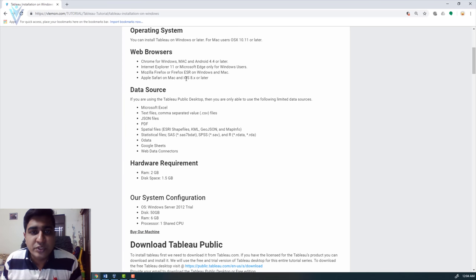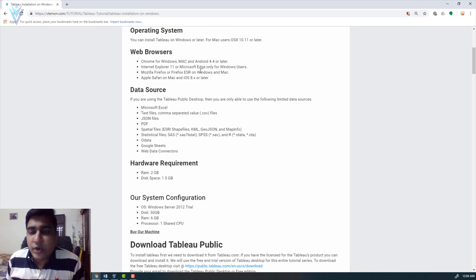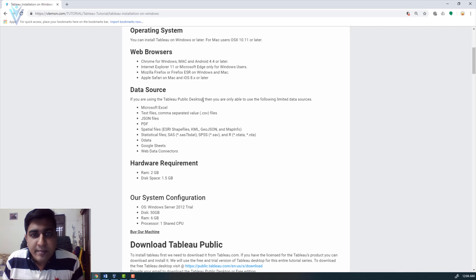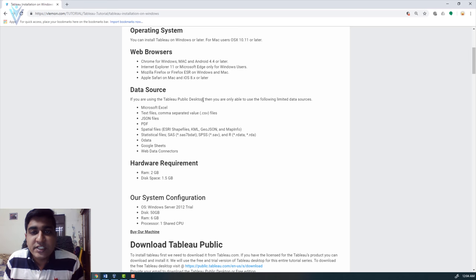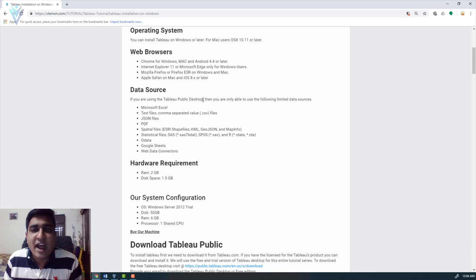Following are the required configurations to install Tableau desktop on your machine. You require Windows 7 or later. For Mac users you require OS X 10.11 or later. Hardware requirements: RAM minimum 2GB and available hard disk space is around 2GB. We will install Tableau desktop on our Windows Server 2012 VM, which is a 64-bit installation with 6GB RAM and 50GB available hard disk space.